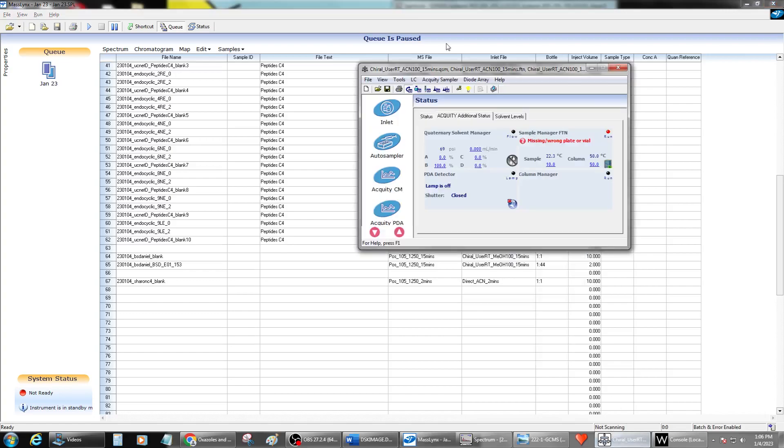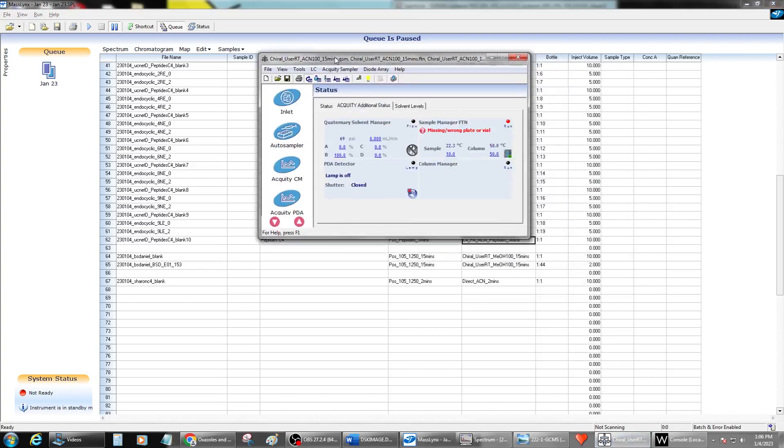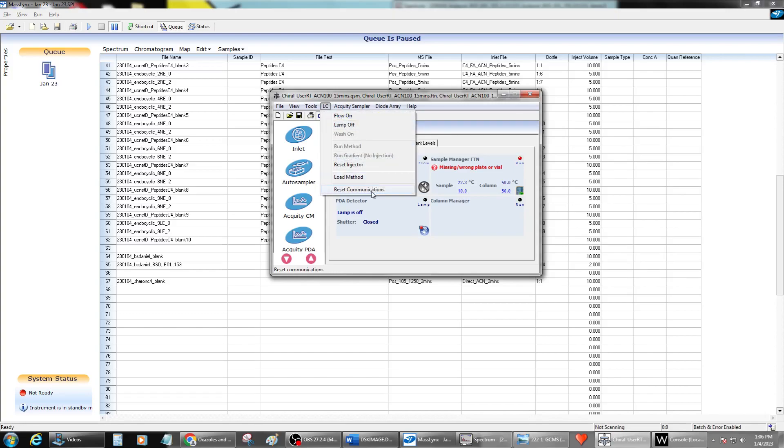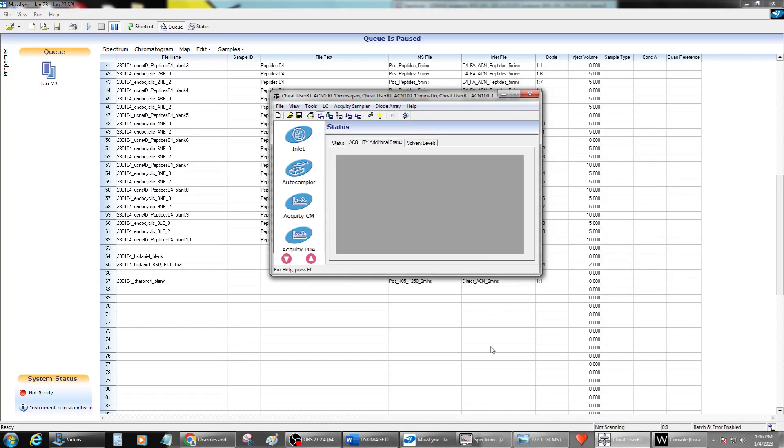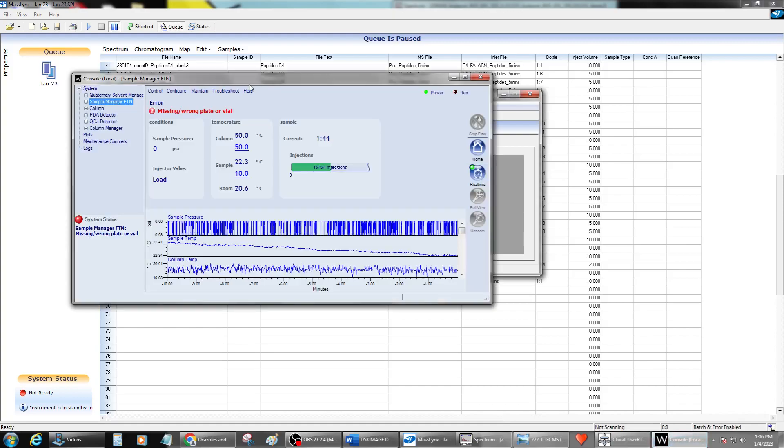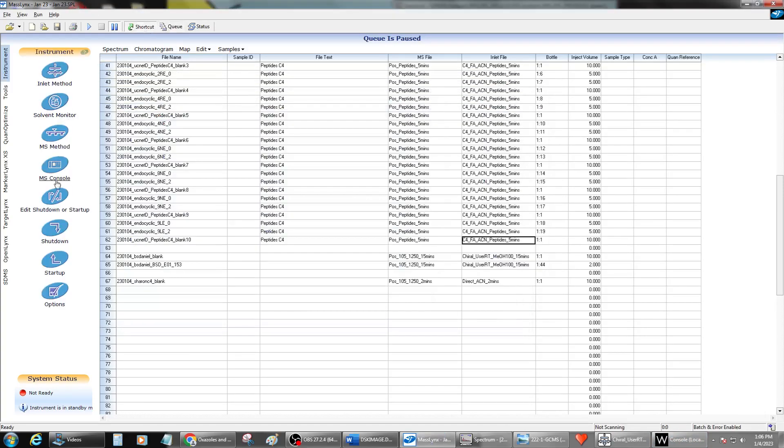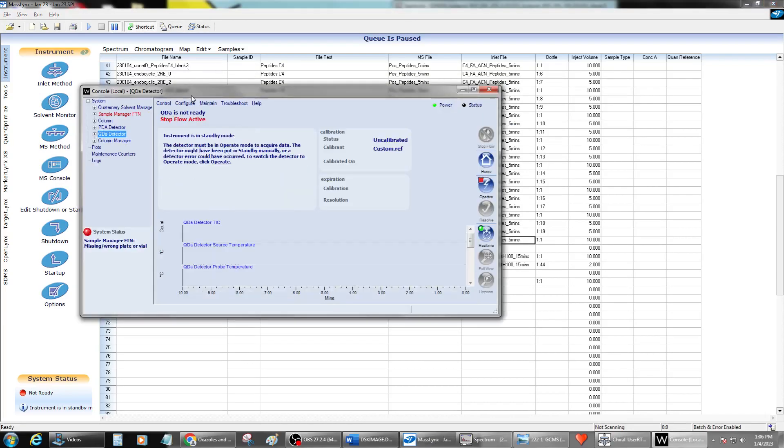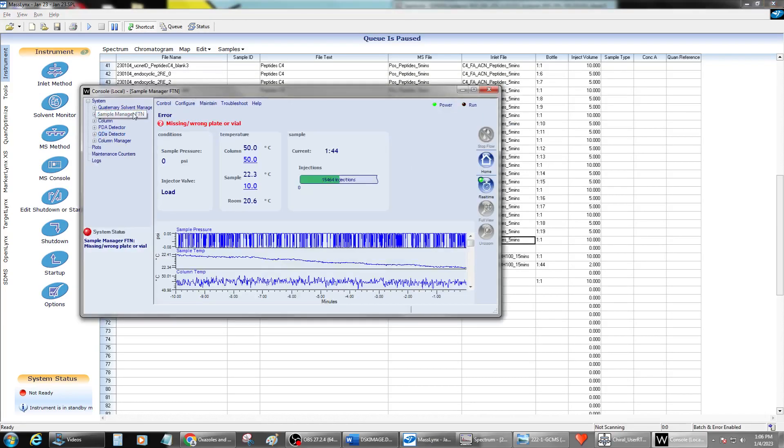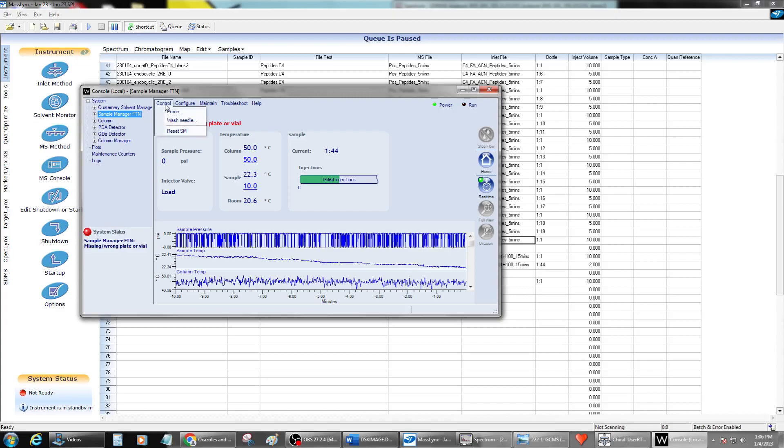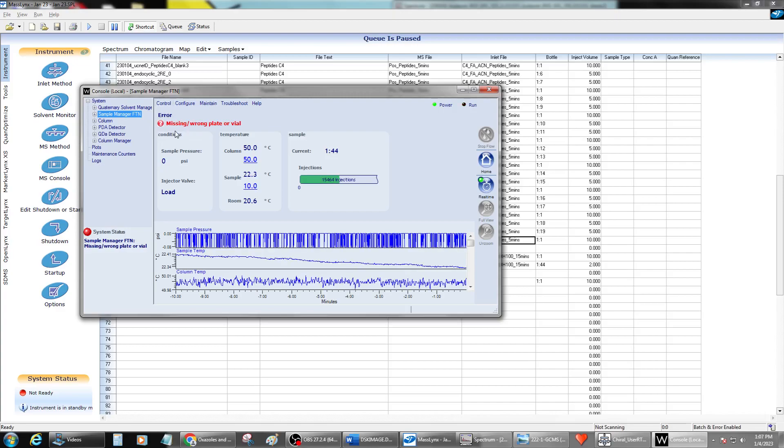That will open up this inlet manager. Whenever there's an error, I like to go ahead and reset the entire stack first, which then frees up a lot of the things you can do in the console. So if you get to the console, you would then go into the shortcuts and open the MS console. In the MS console, now you see there's an error on the sample manager and you can reset the sample manager to clear that error.